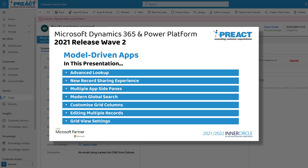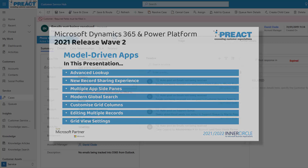This is a short video on the 2021 release wave 2 features which have been available for early release. These are now available or will be available around the beginning of October 2021.